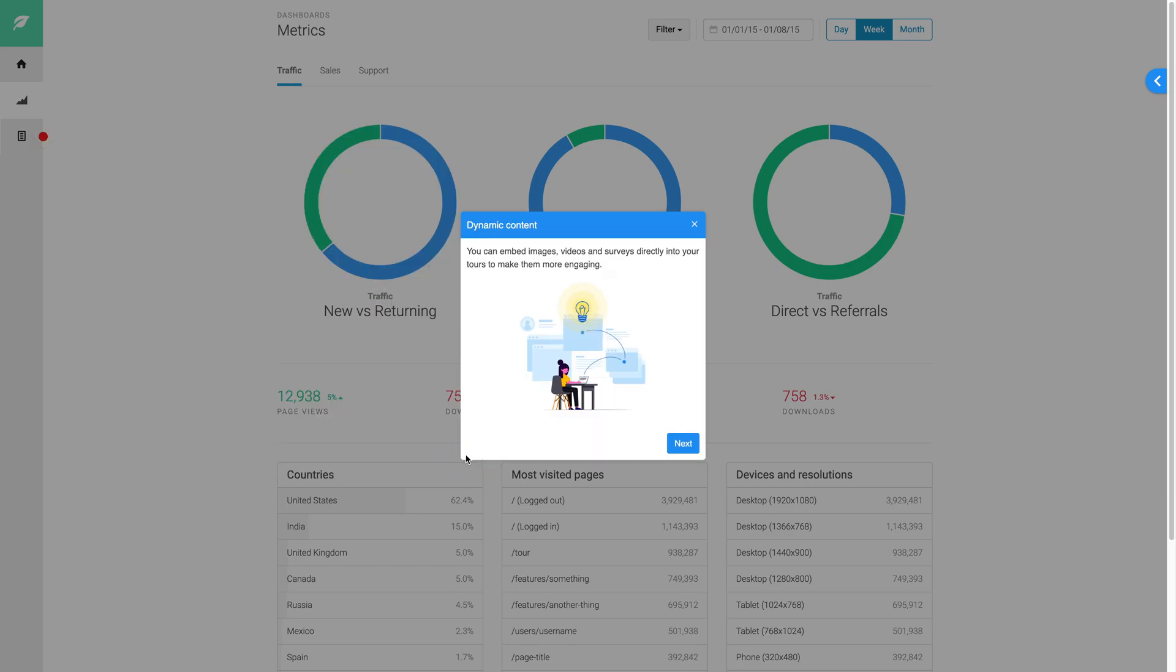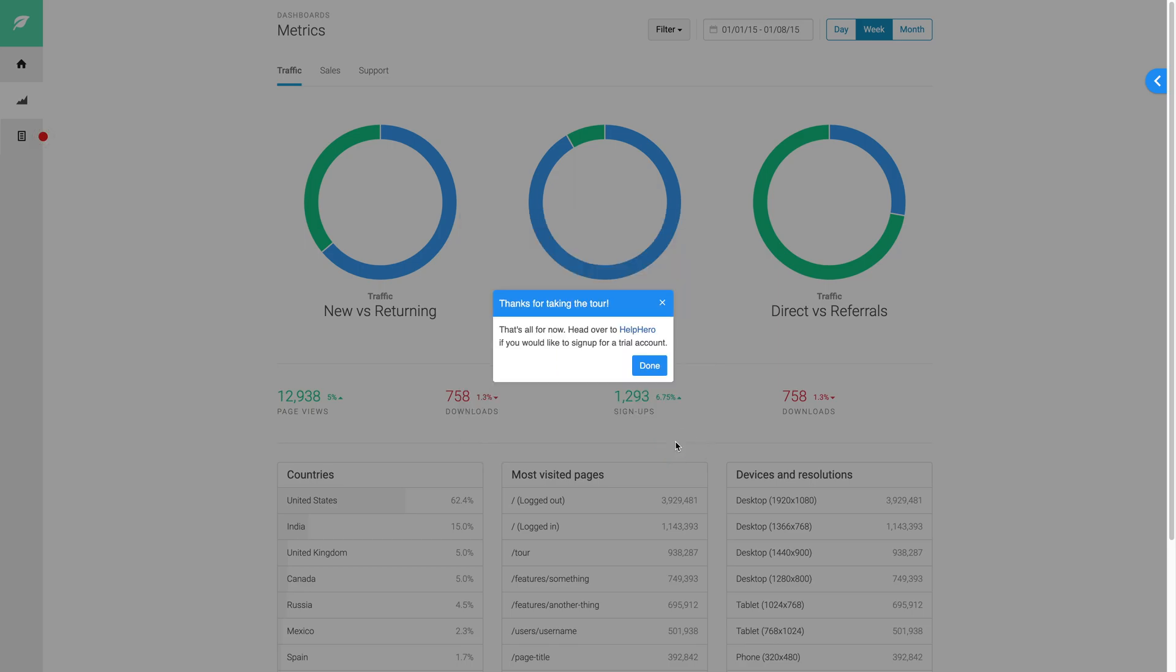And you can also include dynamic content, such as rich text, images, forms, surveys and videos to make the tours more interactive.